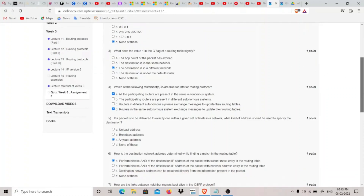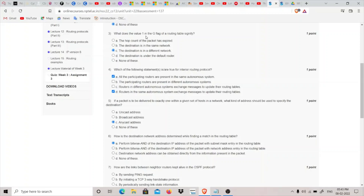The third question is: what does the value 1 in the G flag of a routing table signify? G represents a gateway. If the G flag is set to zero, the destination is in the same network and we don't need to go through a gateway. But if the value is set to 1, it means a gateway or hop is involved to reach the destination — meaning the destination is in a different network. So the answer is C.